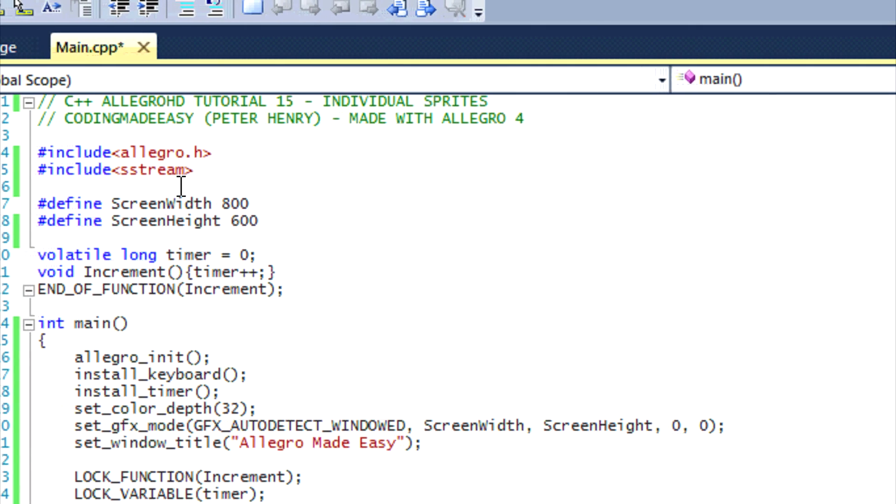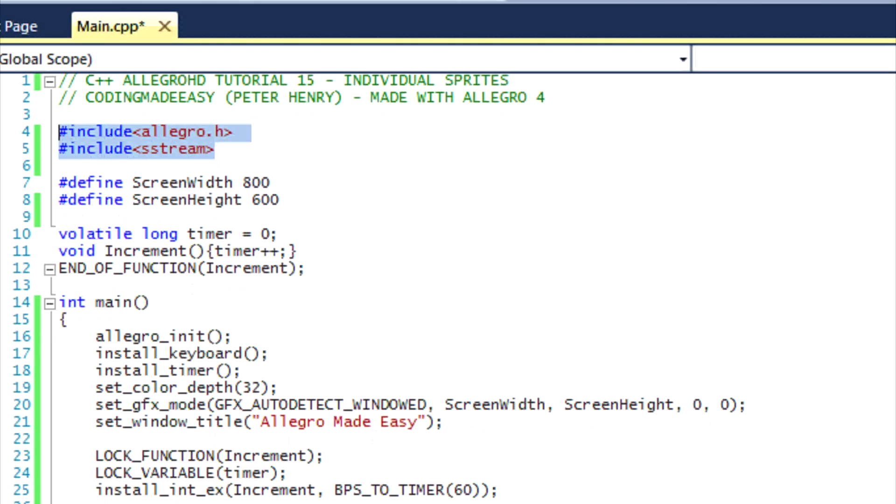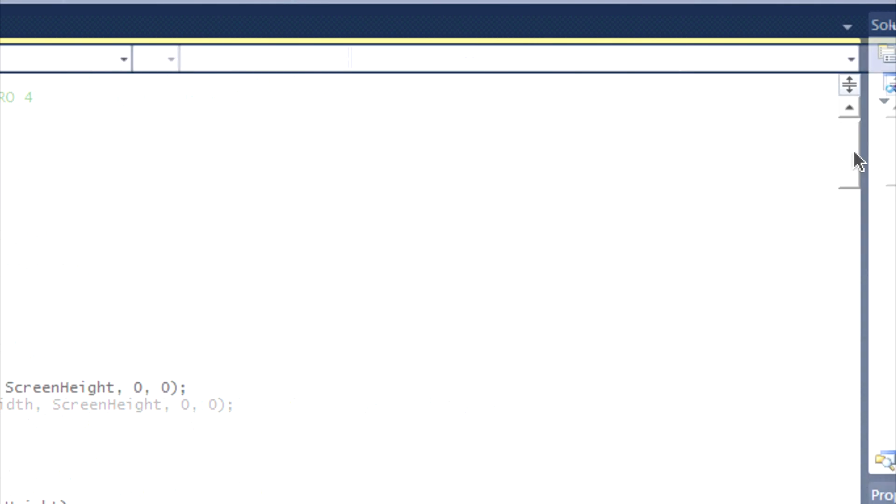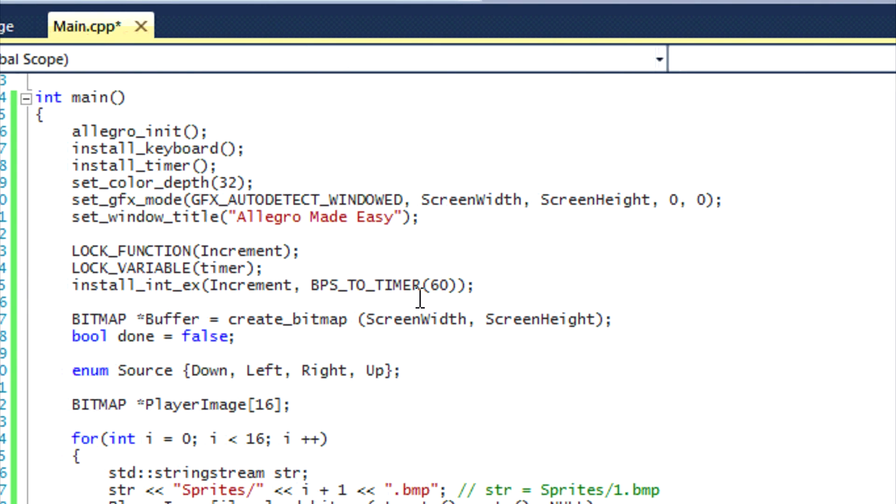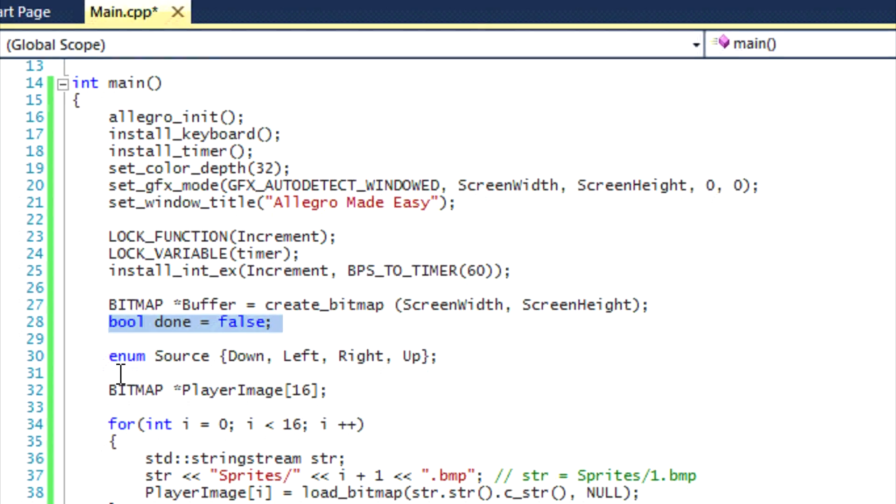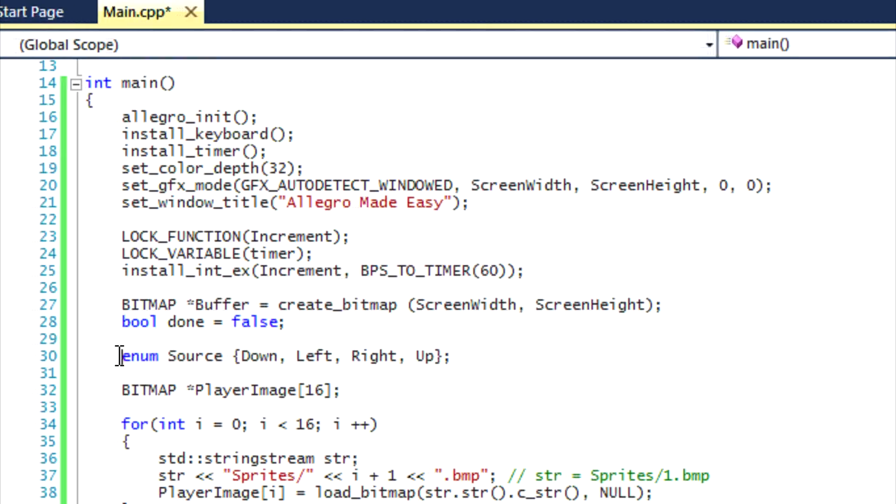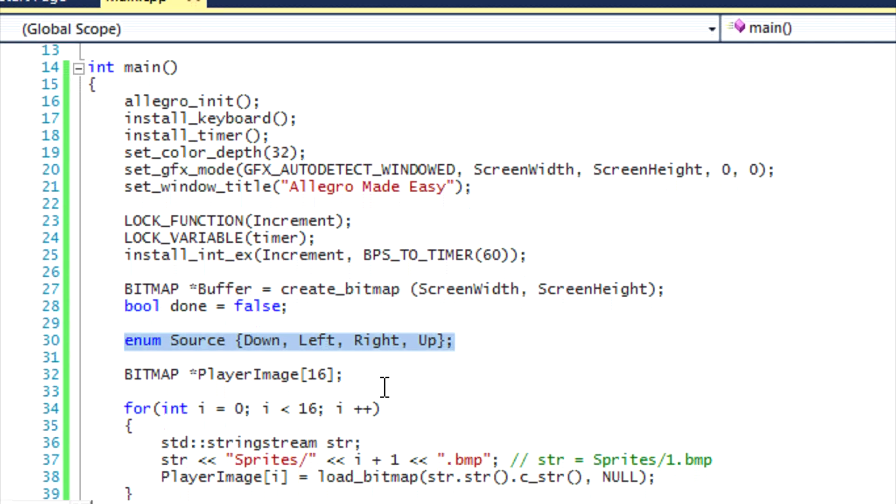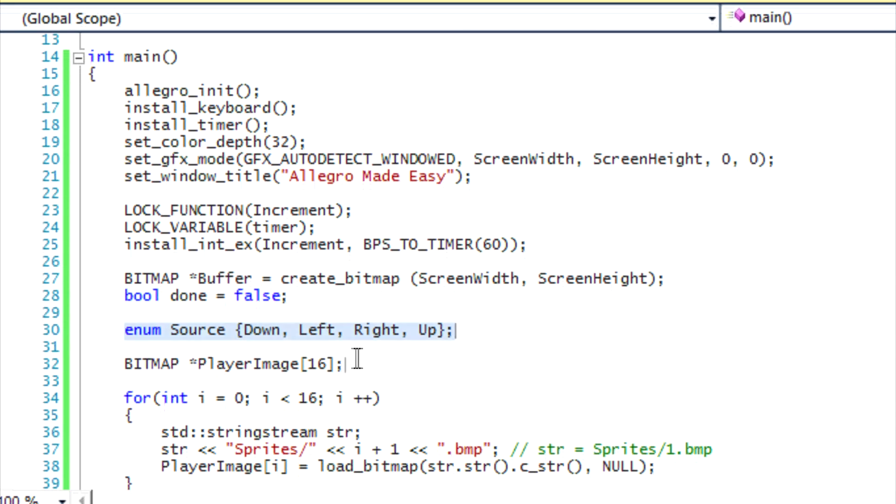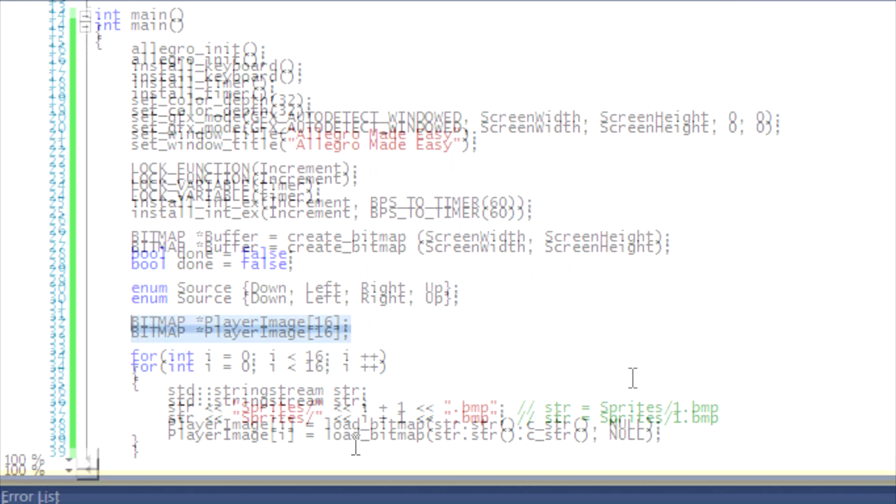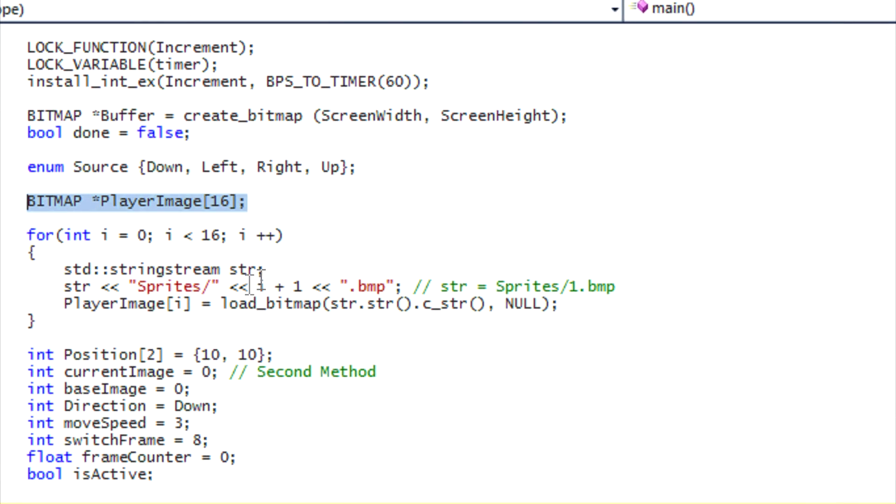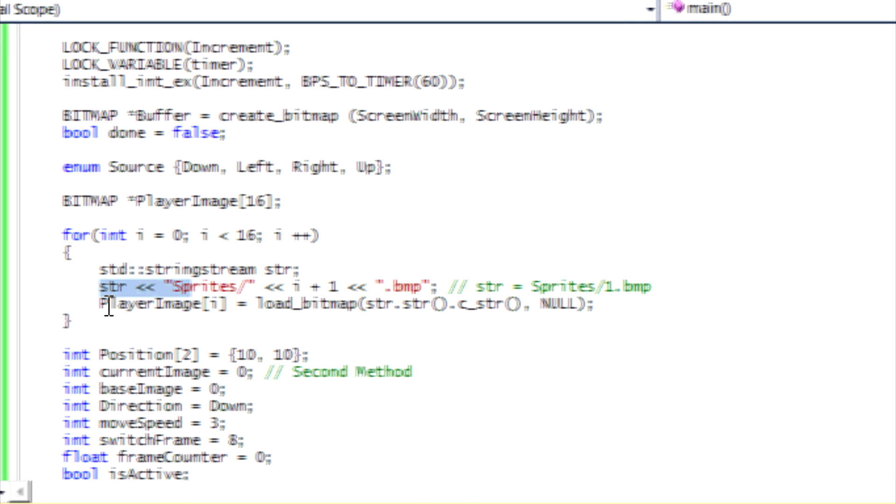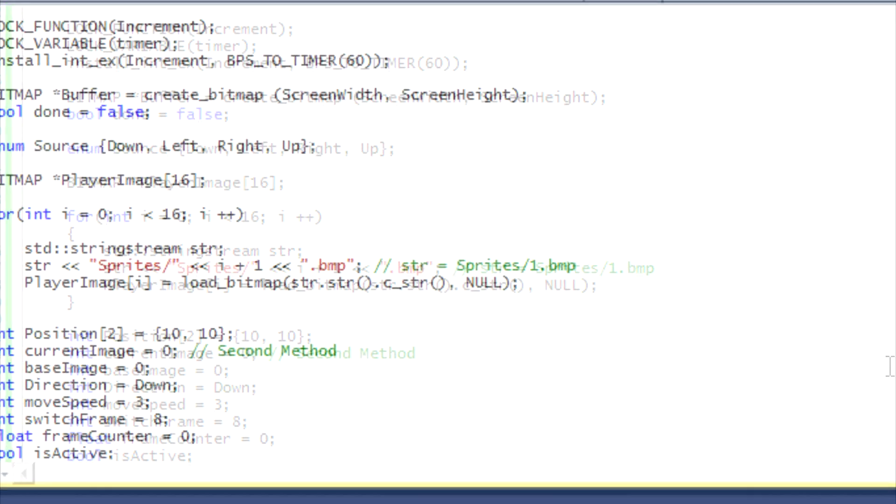So anyways, let's go through it again. So we include Allegro and the string stream, we initialize Allegro, initialize our timer, create our buffer, created the game loop option, created our source, we created our bitmap for images, loading the images. We stored everything in a string stream called str, and then we loaded them using the load bitmap command. And we just have to do this little thing right here to change it to a C style string so Allegro recognizes it.